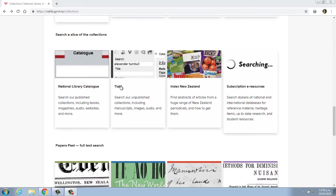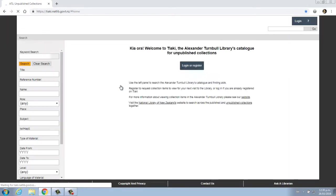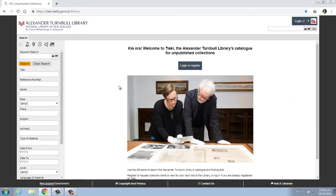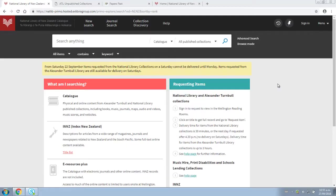These items are all listed in Te Āki, the Alexander Turnbull Library's catalogue for unpublished collections. As well as these two catalogues,